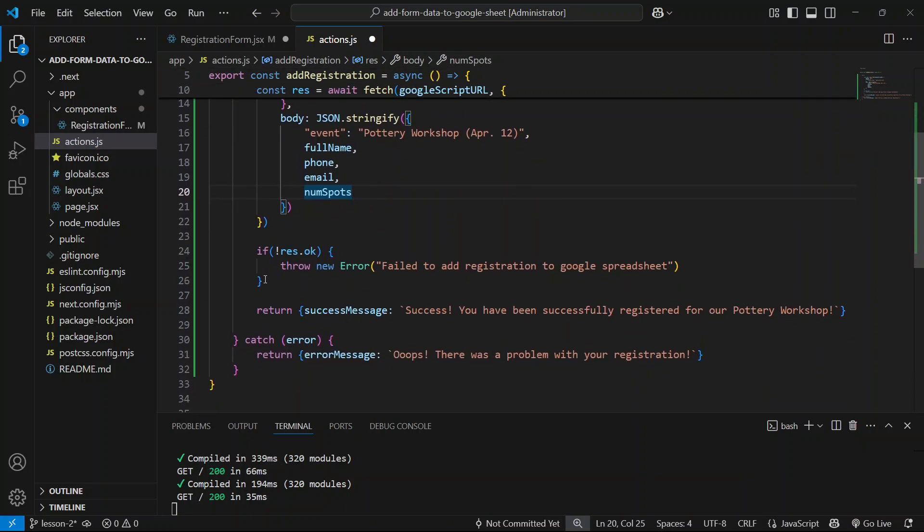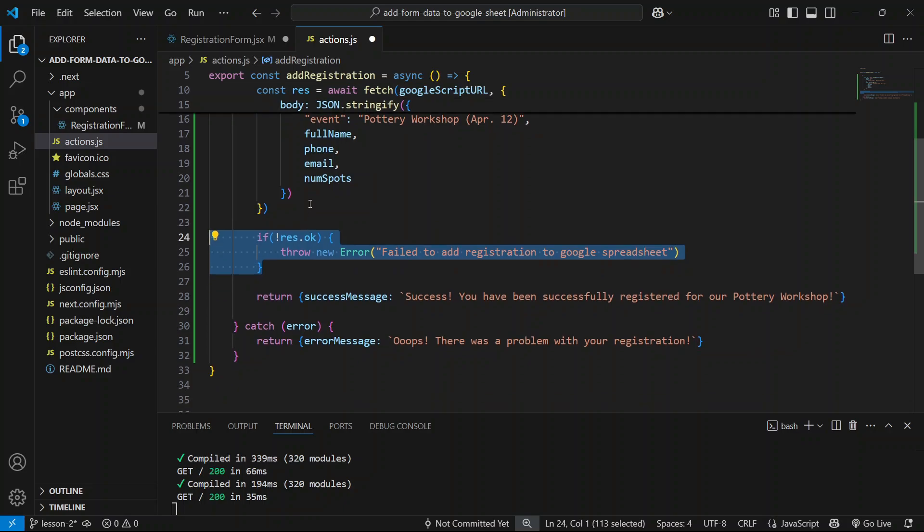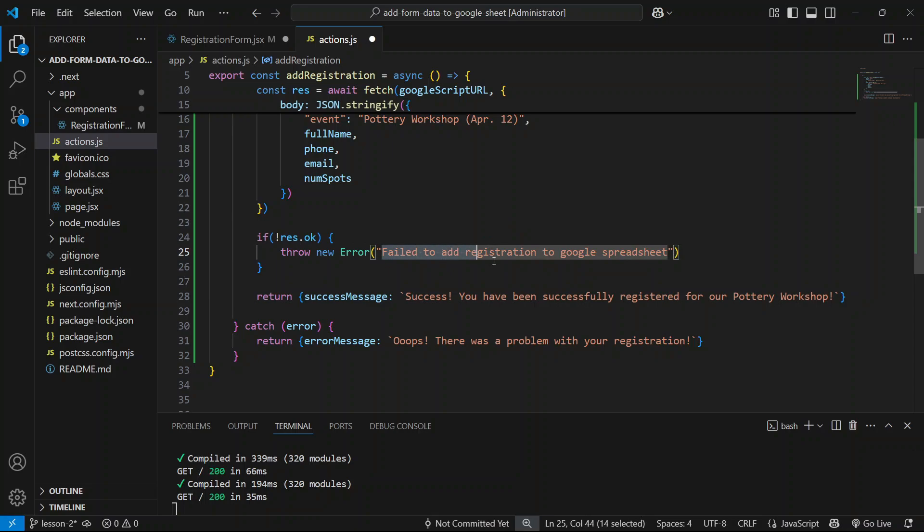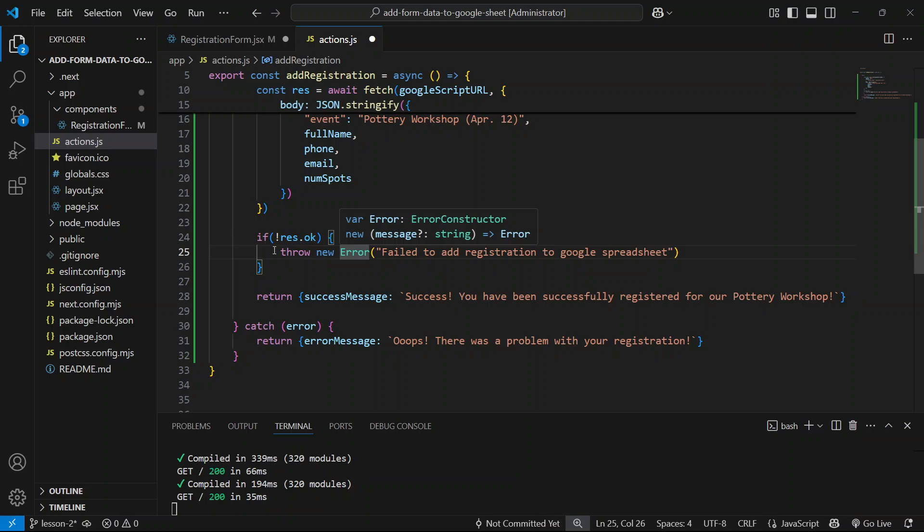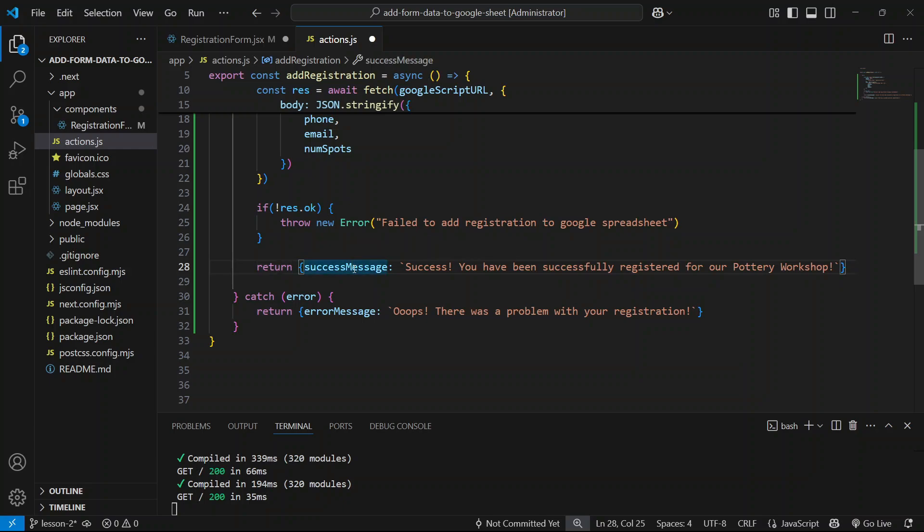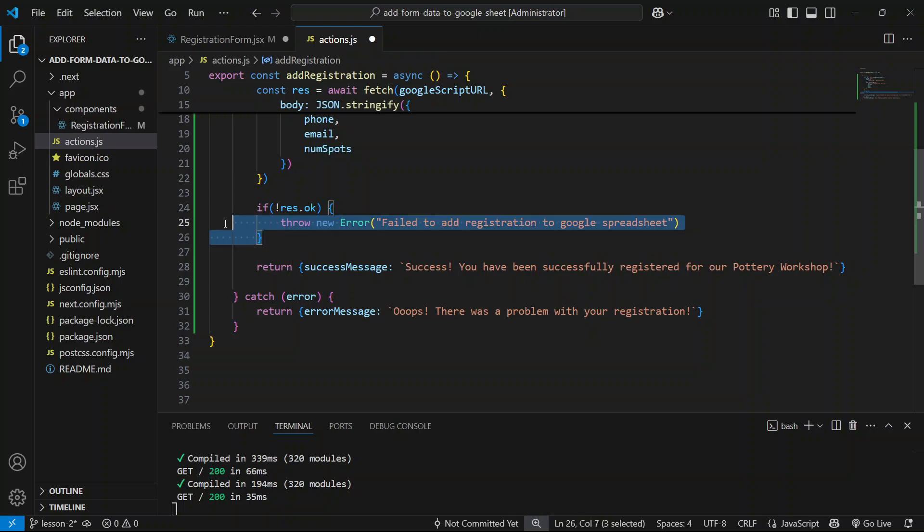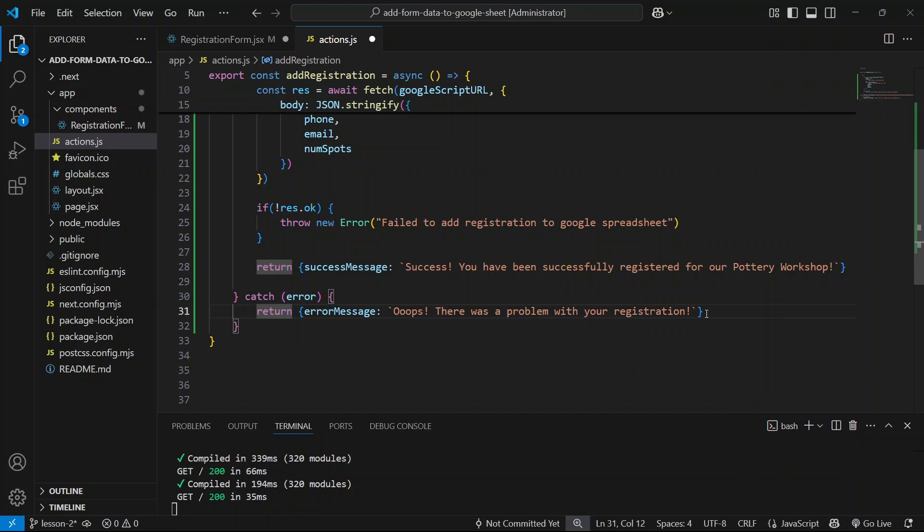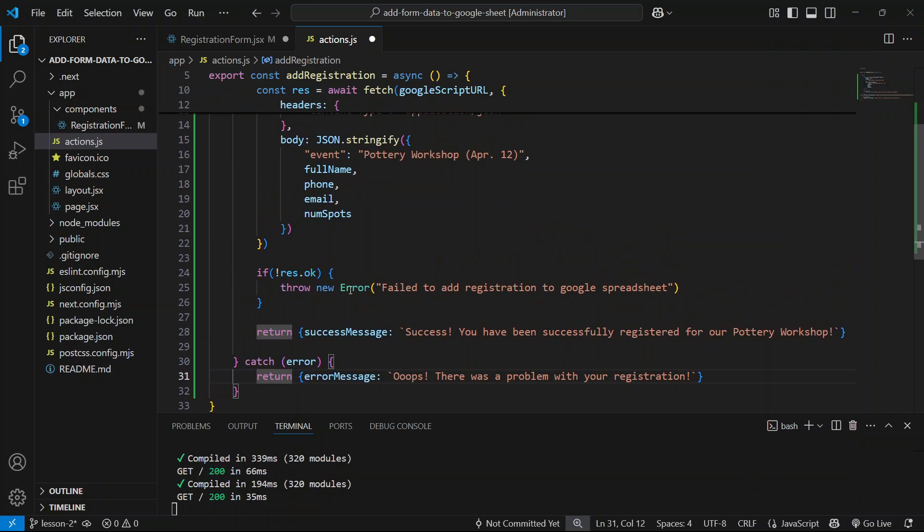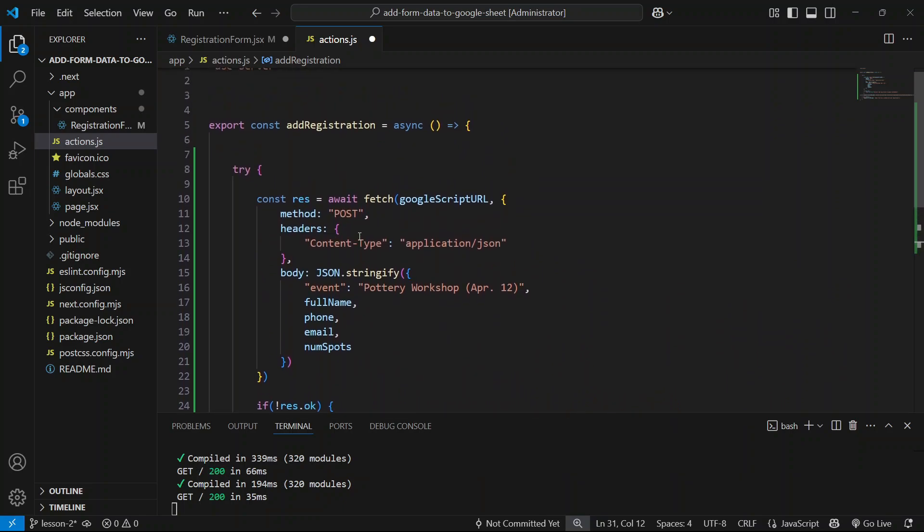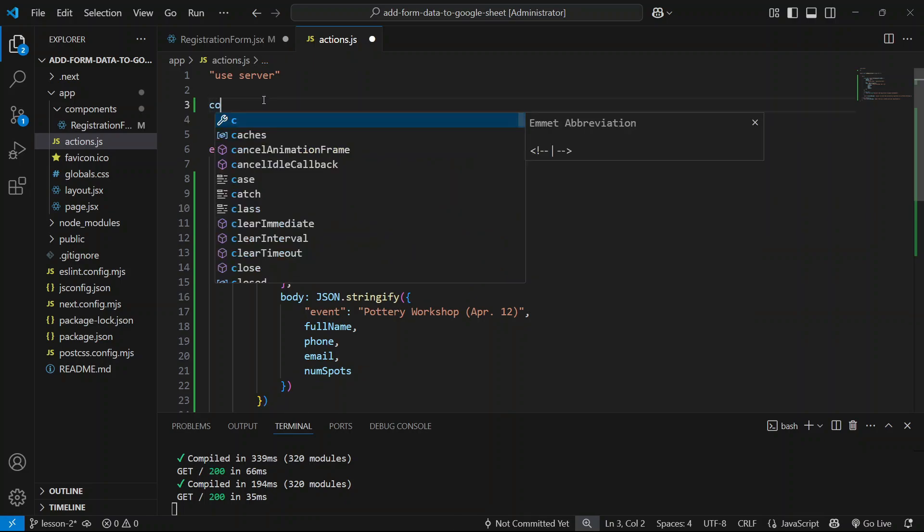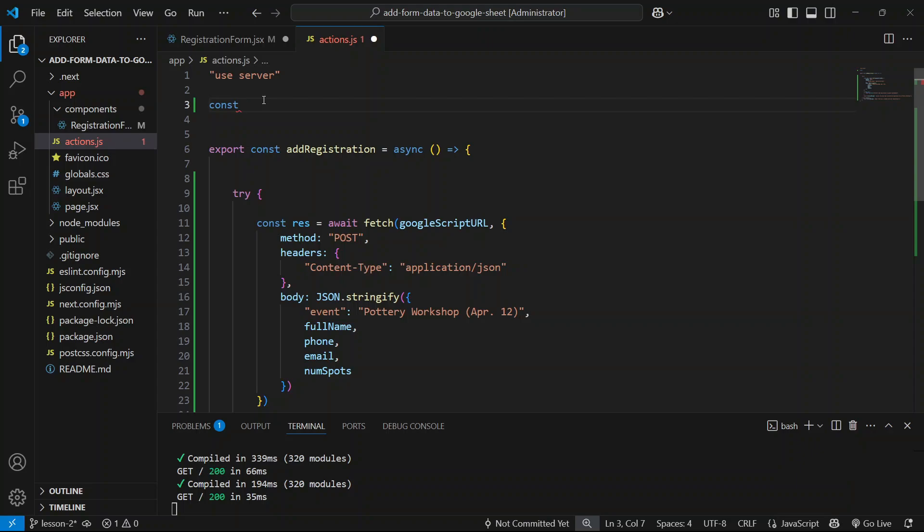Next, below this, if there is some kind of problem adding our form data to the Google Sheet, we're going to throw an error with this message. The message actually is not really that important because the user is not going to see it; this is just for ourselves for now. If the process is successful, so if the form data is added to the Google Sheet, we will be returning this message to the user saying success, you have been successfully registered for our pottery workshop. If there is any kind of error, including this error, we will be just returning one standard error message saying oops, there was a problem with your registration. That's how this code is structured. Now let's just complete it because we do have several more things that are missing here. First of all, the Google Script URL, currently we don't have that defined anywhere. For now, let's just define it at the top here as googleScriptURL and we're going to make it an empty string for now. As I said, we will get this in the next lesson.